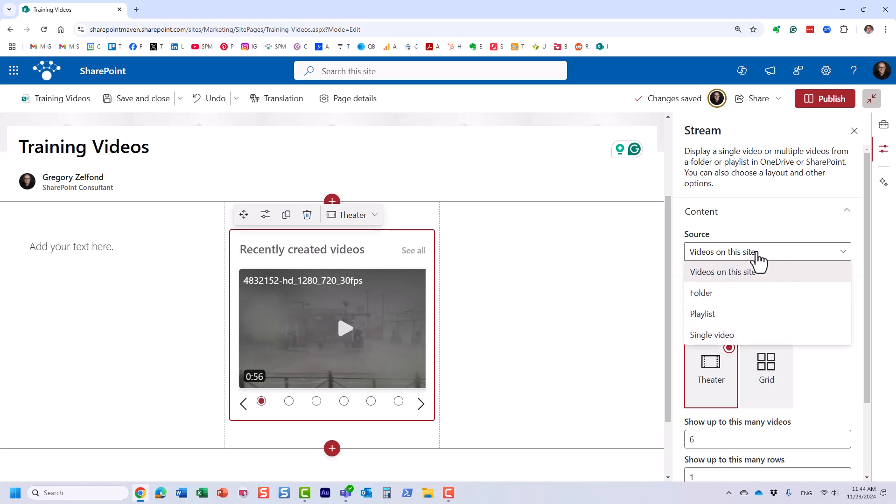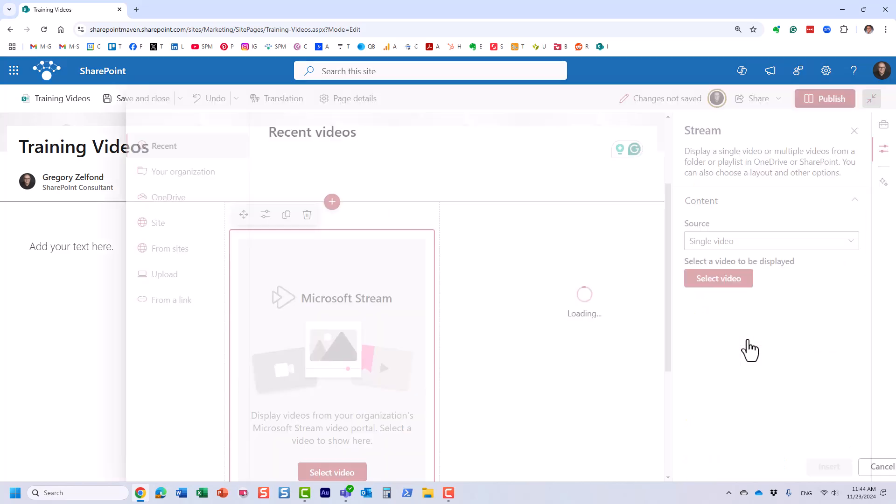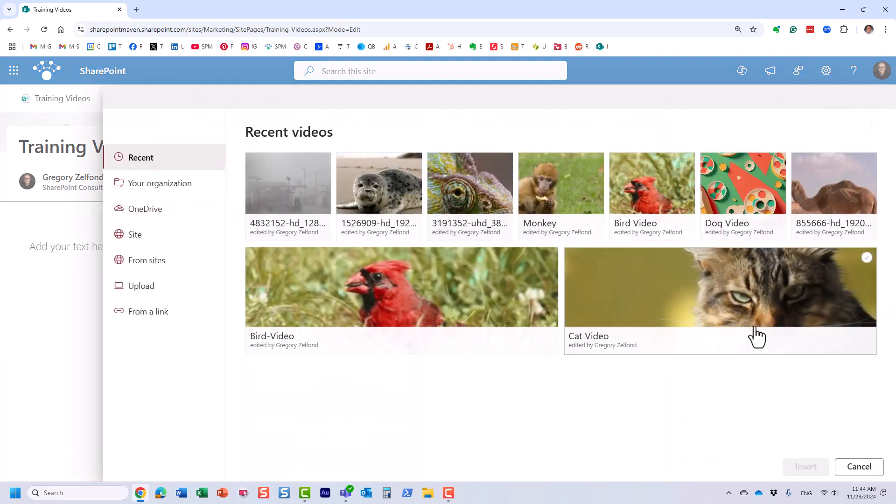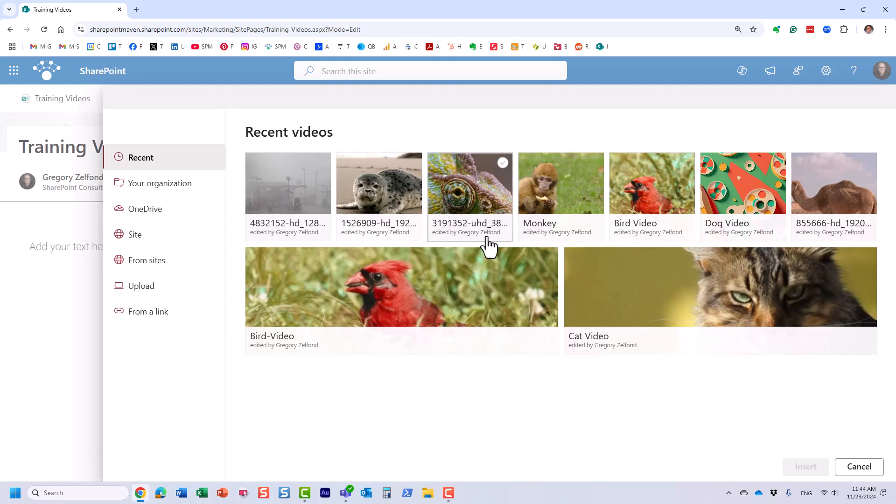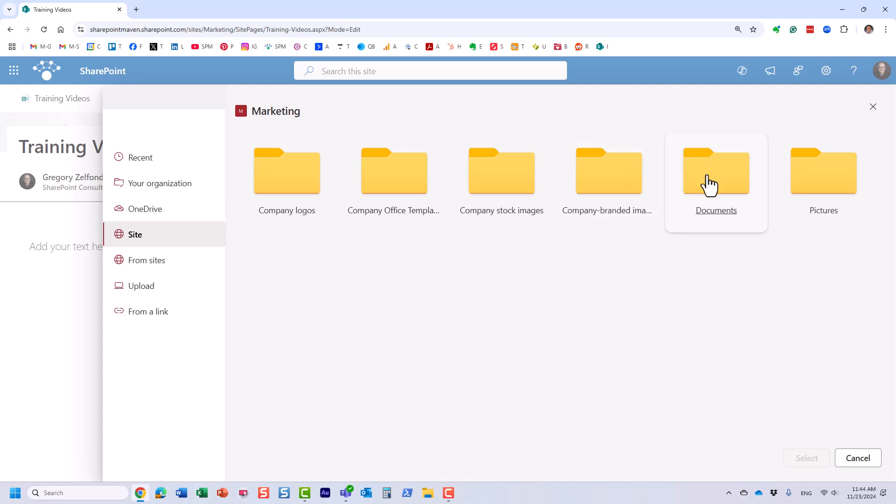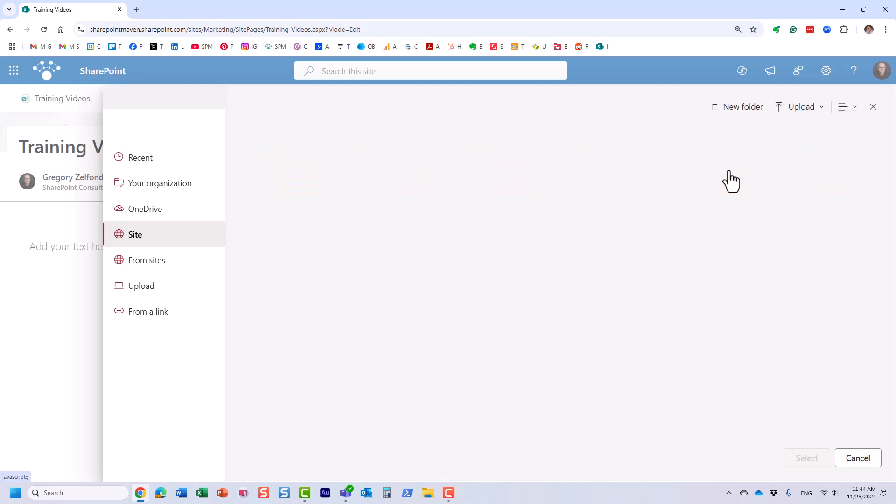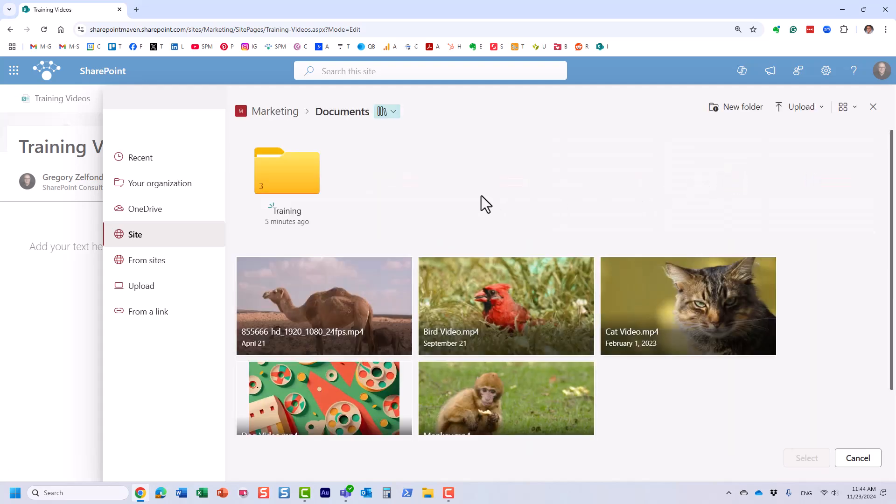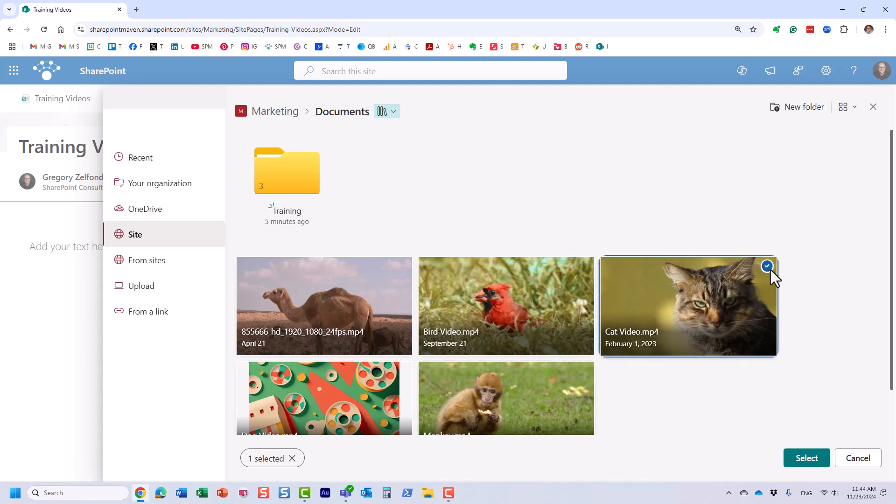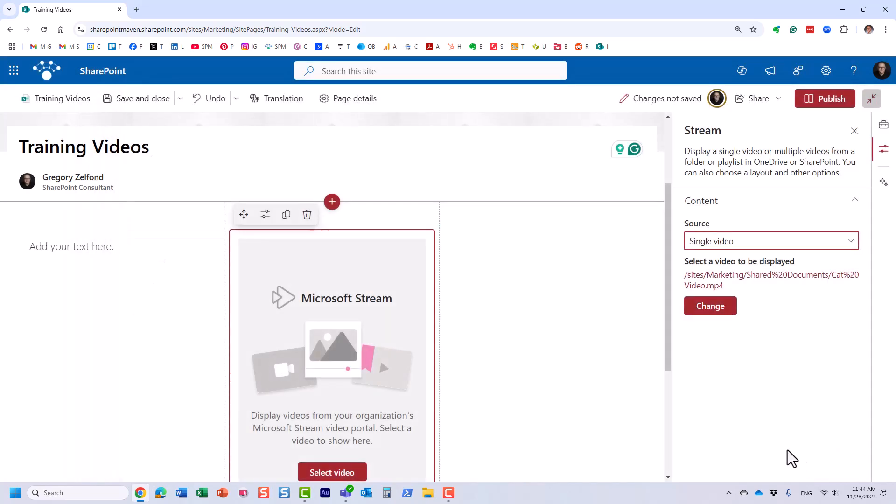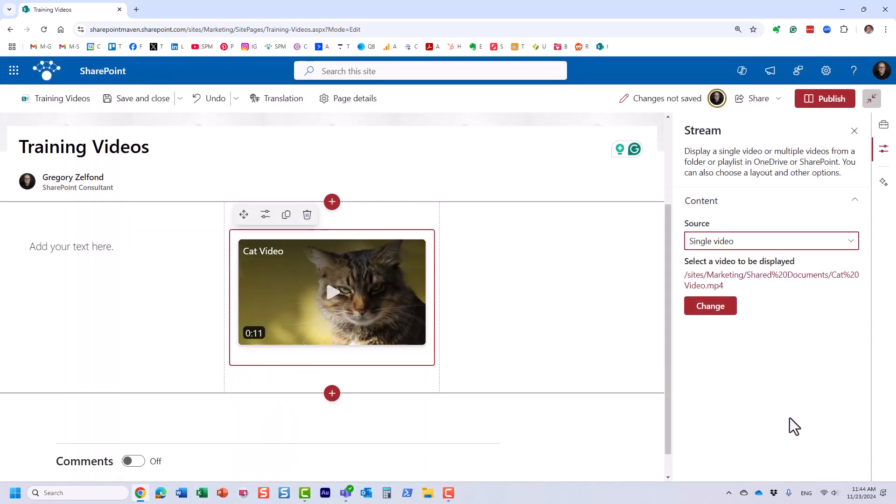By default it grabs all the videos from our site. We are going to go for Single Video for now and it actually offers me different videos I already have. Let's pick it from that library that I just showed you. The videos are residing in here. Let's pick this one, a nice short video, and click Select.